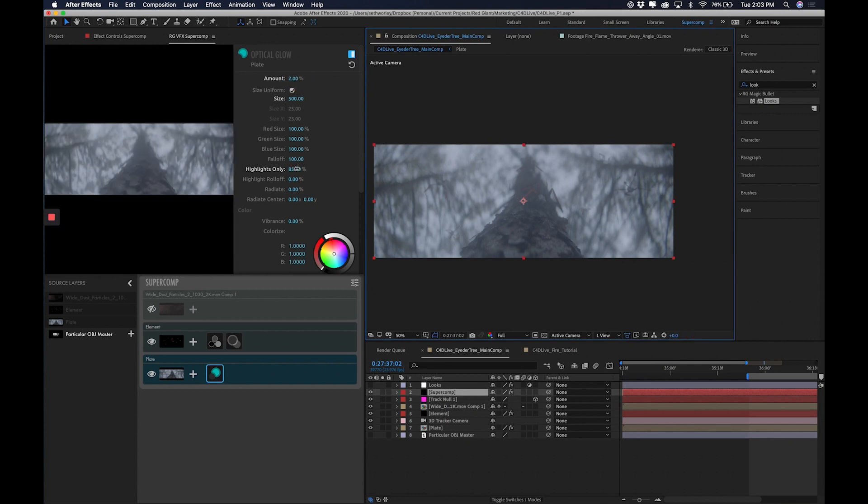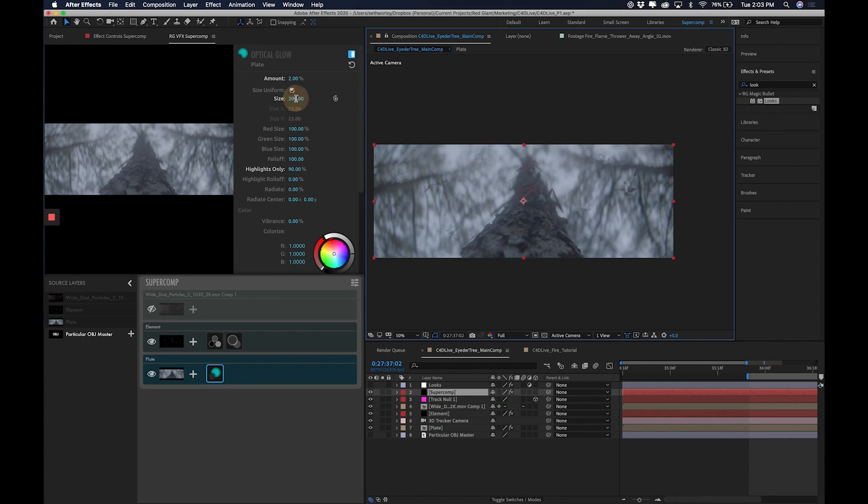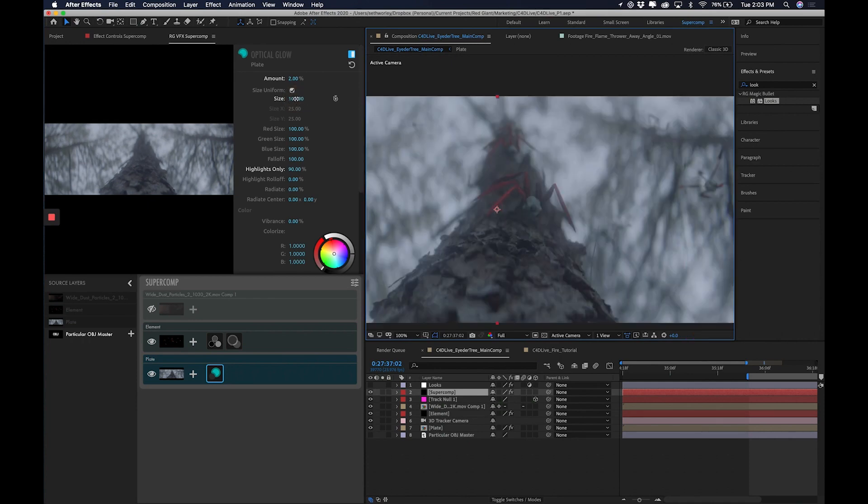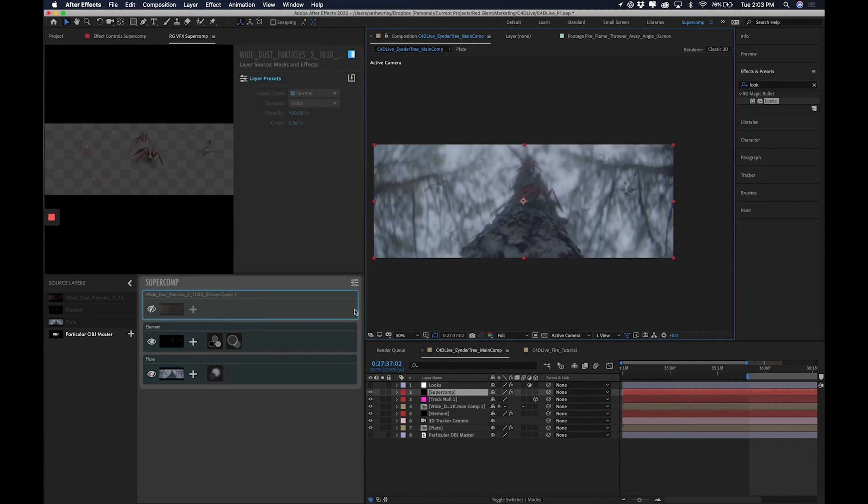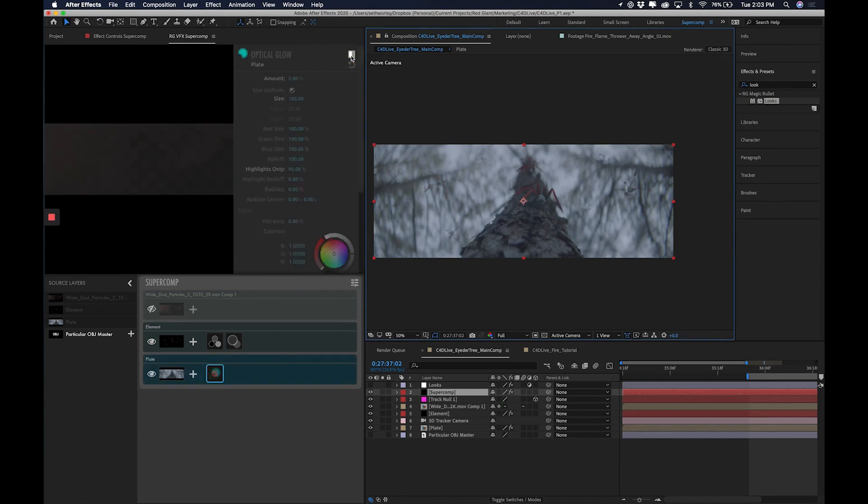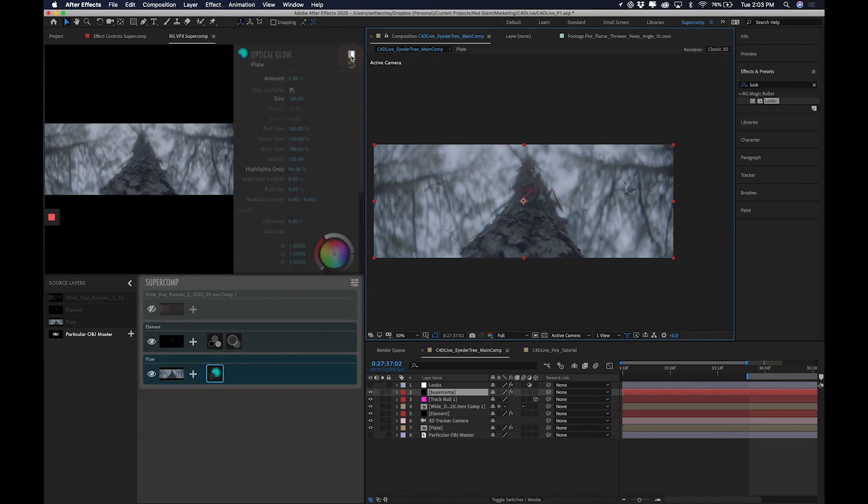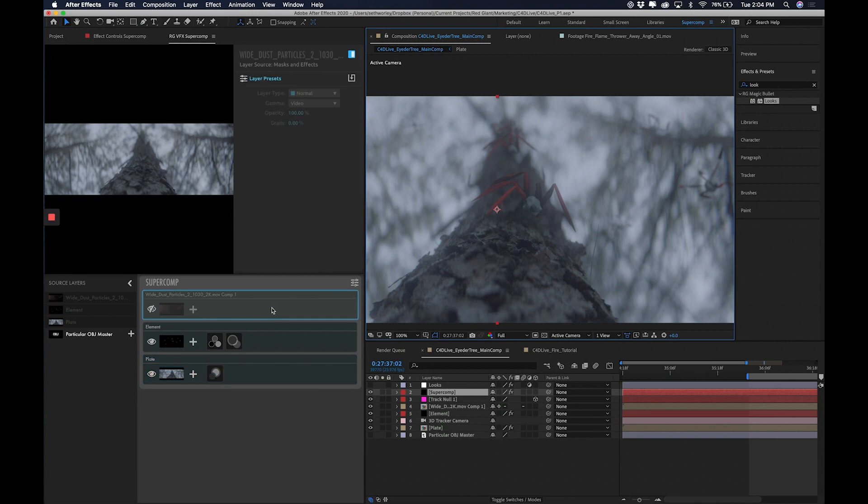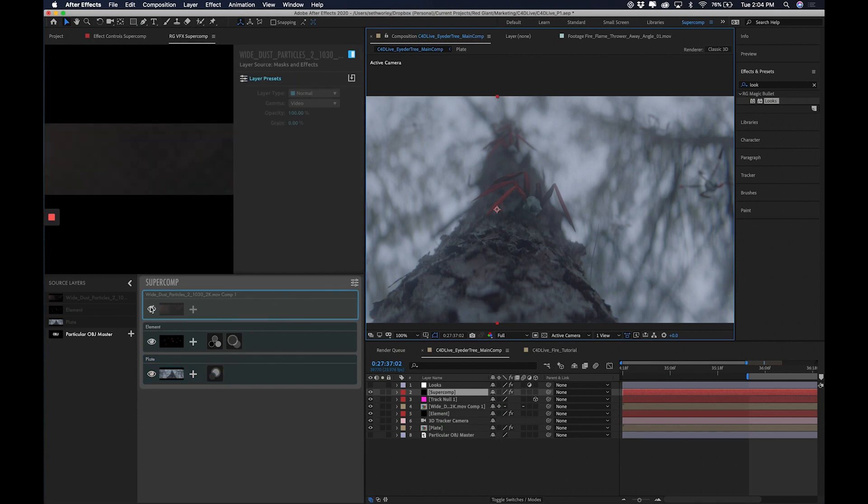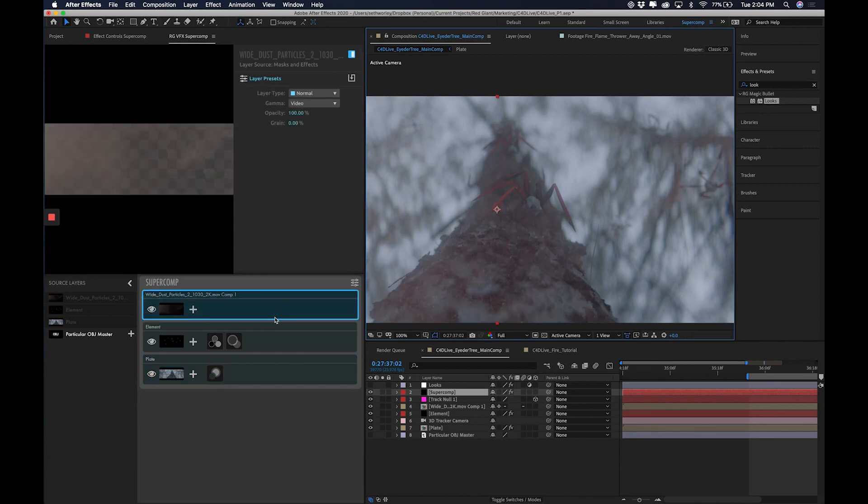Let's maybe go highlights only up to 90. Maybe size down to 200. Gosh, maybe 100. And it creates this kind of haze in the air that is wrapping around the eiders. Actually looking pretty cool. Here it is without. Here it is with. I like it. It creates this kind of halation almost. I just used that term wrong. But who cares? It's my tutorial. I'll use whatever words I want.